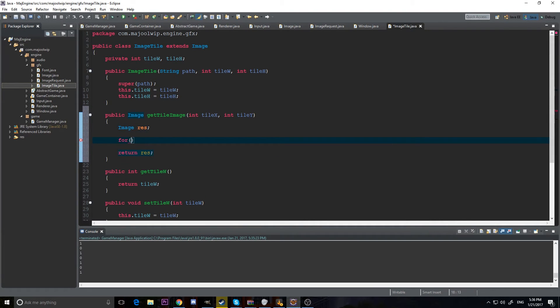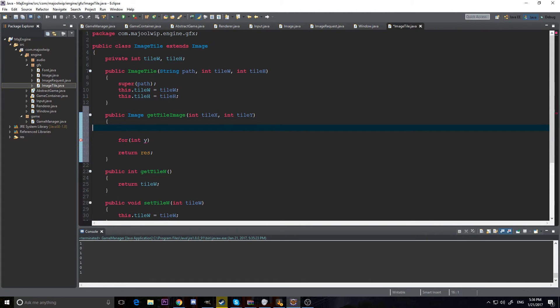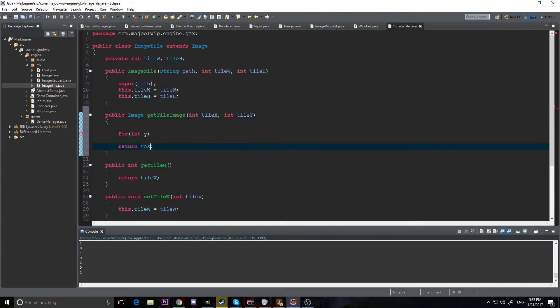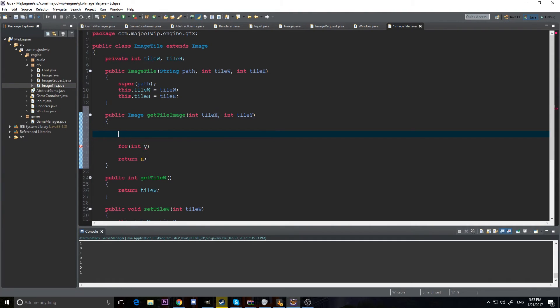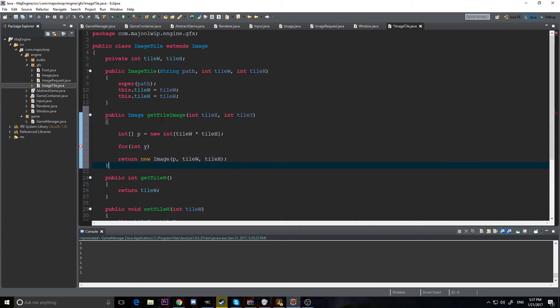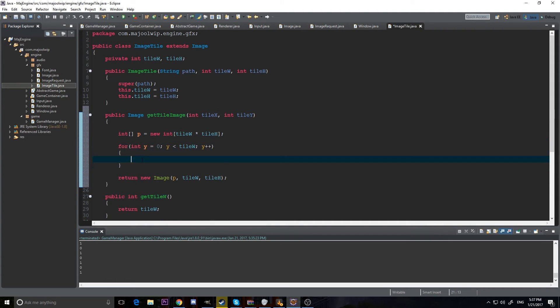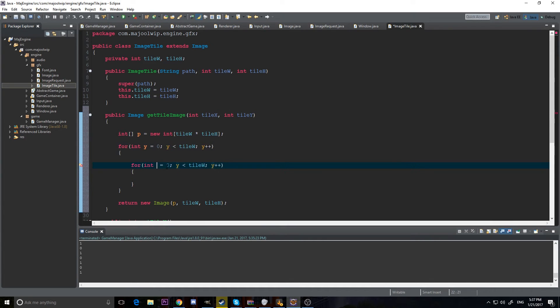So, let's implement. It's going to be basically the same way as we render the image. We're going to actually create a constructor and return a new image. So, let's do int p array. Int array p equals new int array. And we know how big it's going to be because it's going to be the tile width times tile height. And we're going to return a new image with p, tile width, and tile height being the size. For our loop, we're going to do y is equal to 0, y is less than tile width, y plus plus. And we'll do the same thing for x.